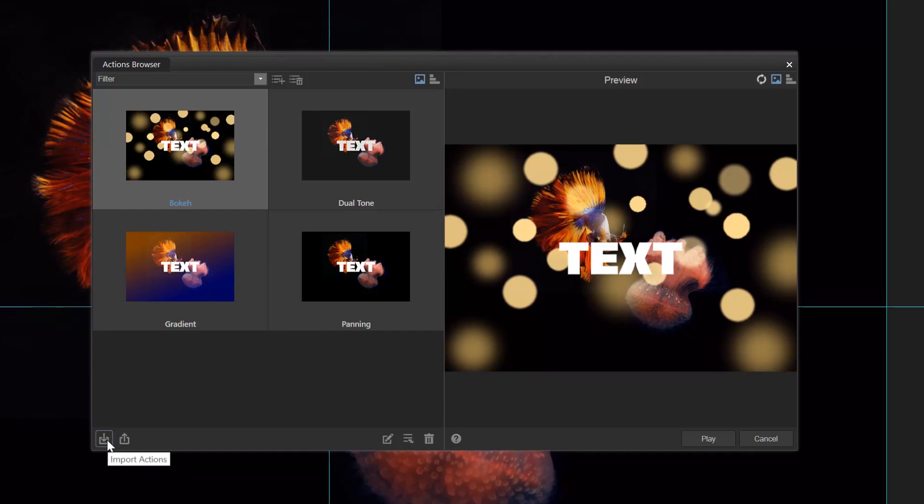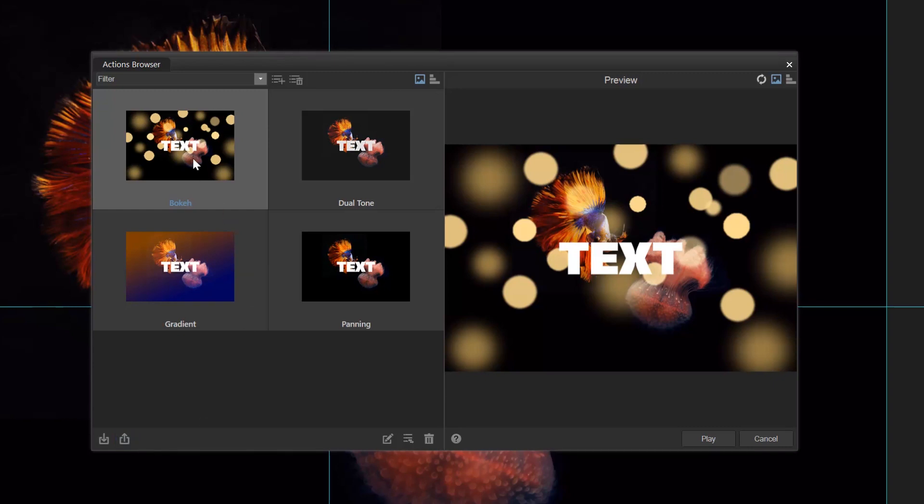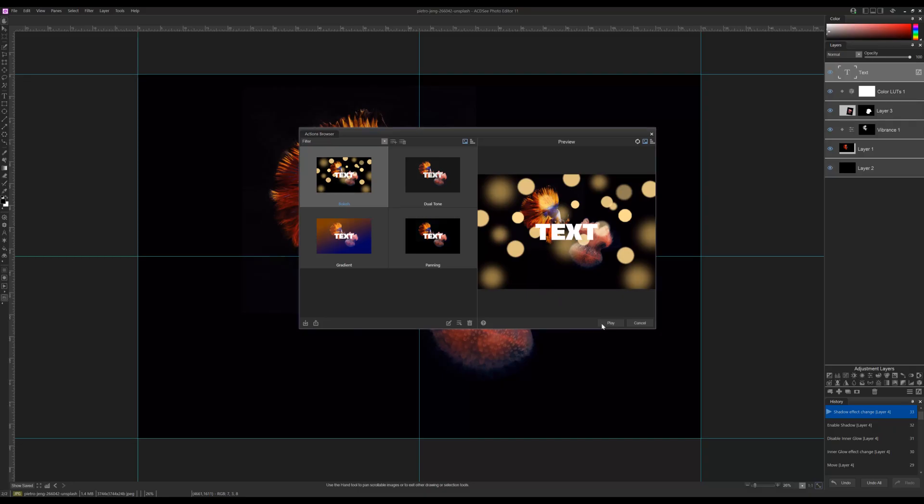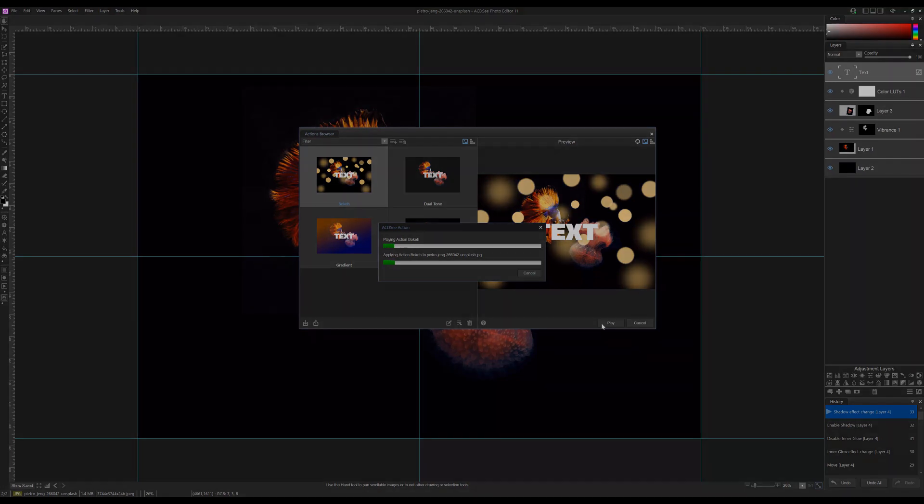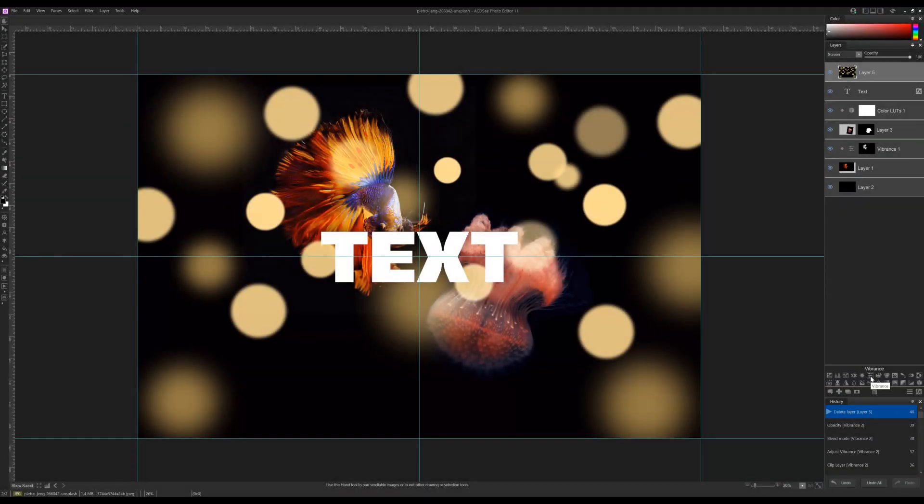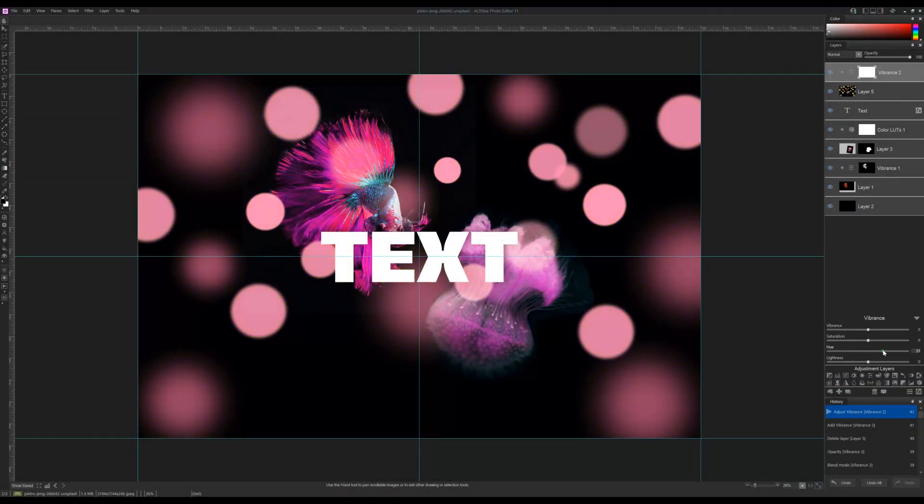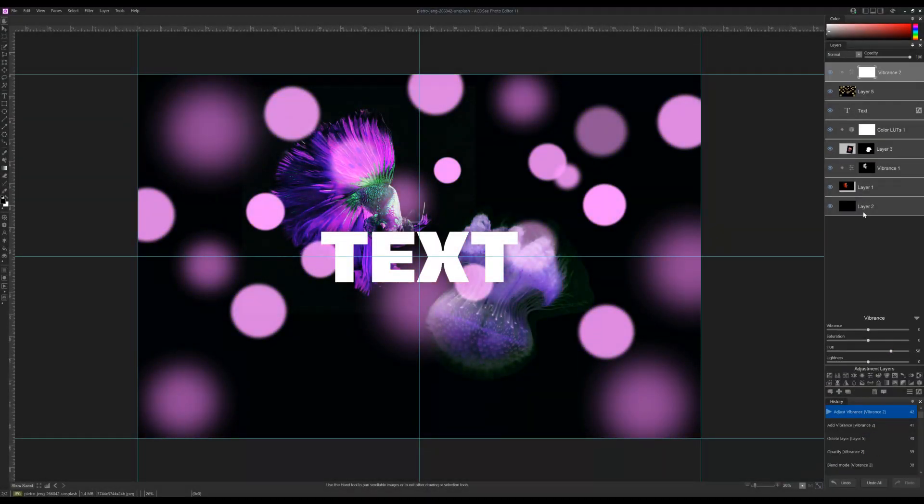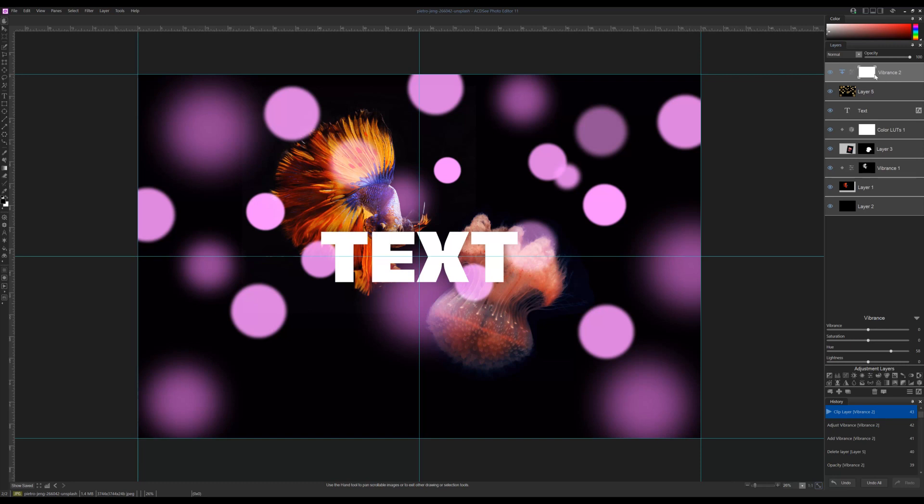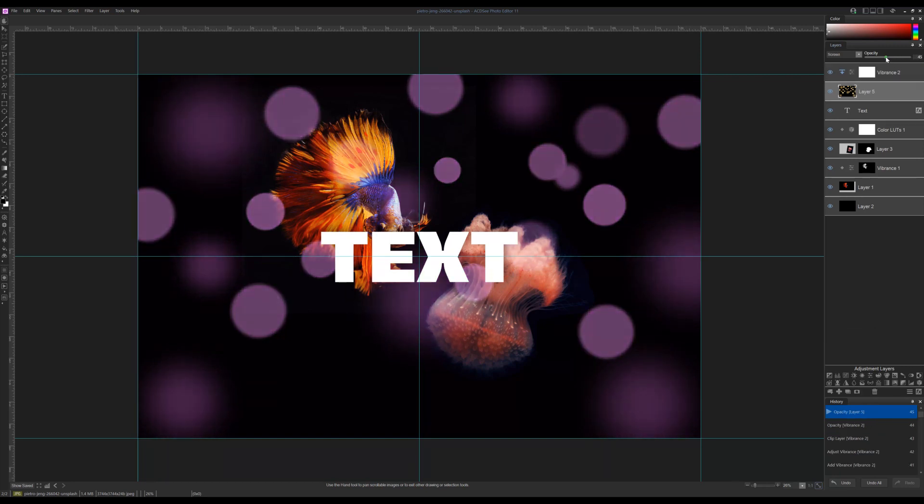From the actions browser you can use the buttons at the bottom left to import other users' actions and to export your own actions. I'm gonna create an effect using the actions browser. Let's play this bokeh effect on our image. I'm also going to apply a vibrance effect and lower the opacity of this layer.